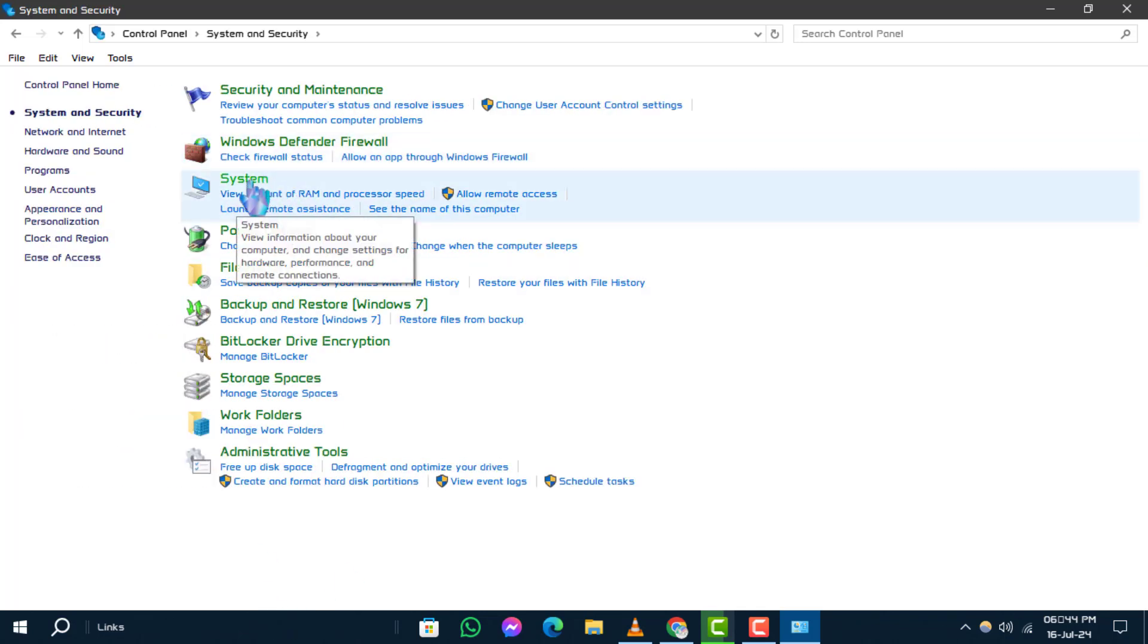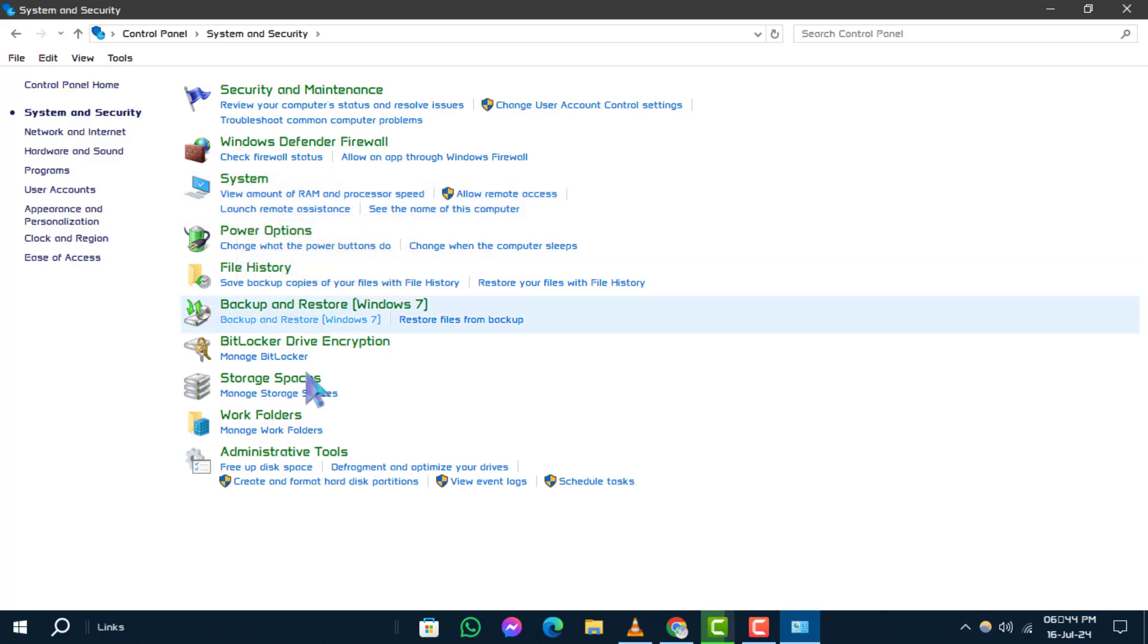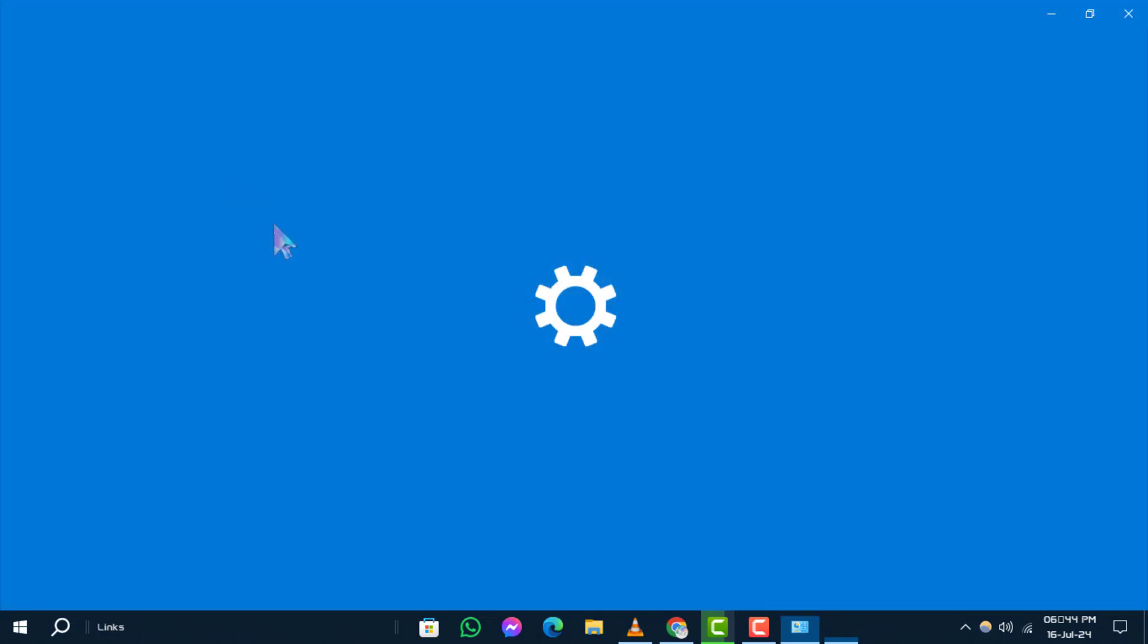Step 3. Next, locate and select the system header within the control panel to access the system properties page.